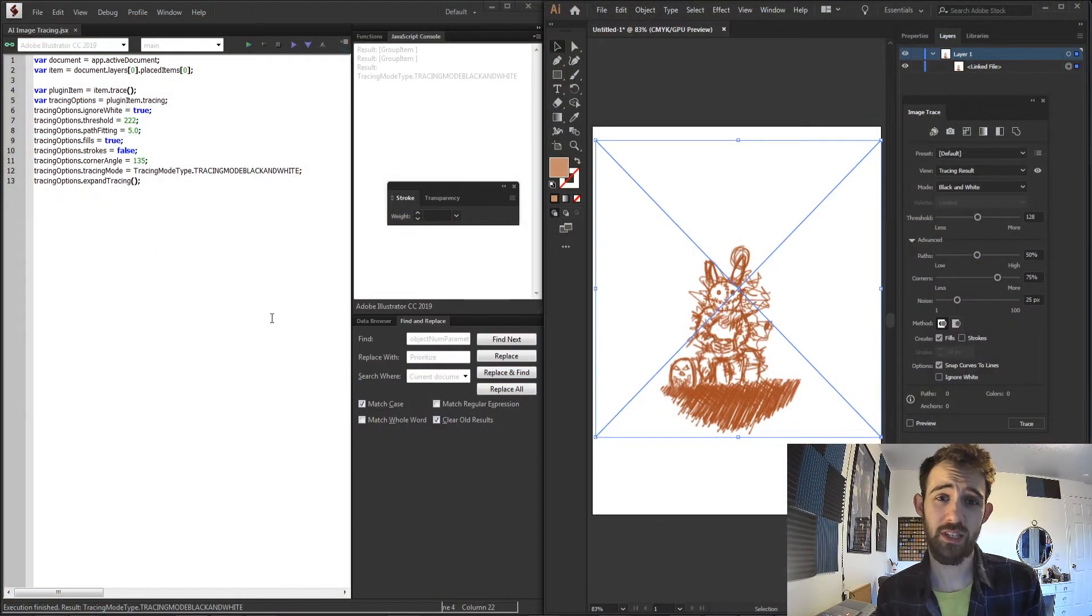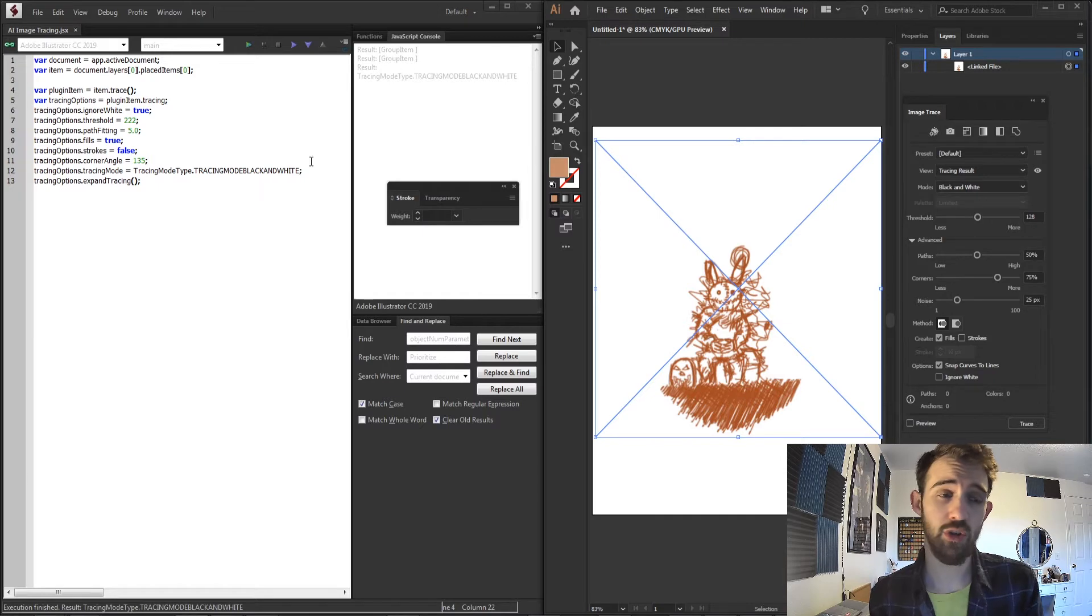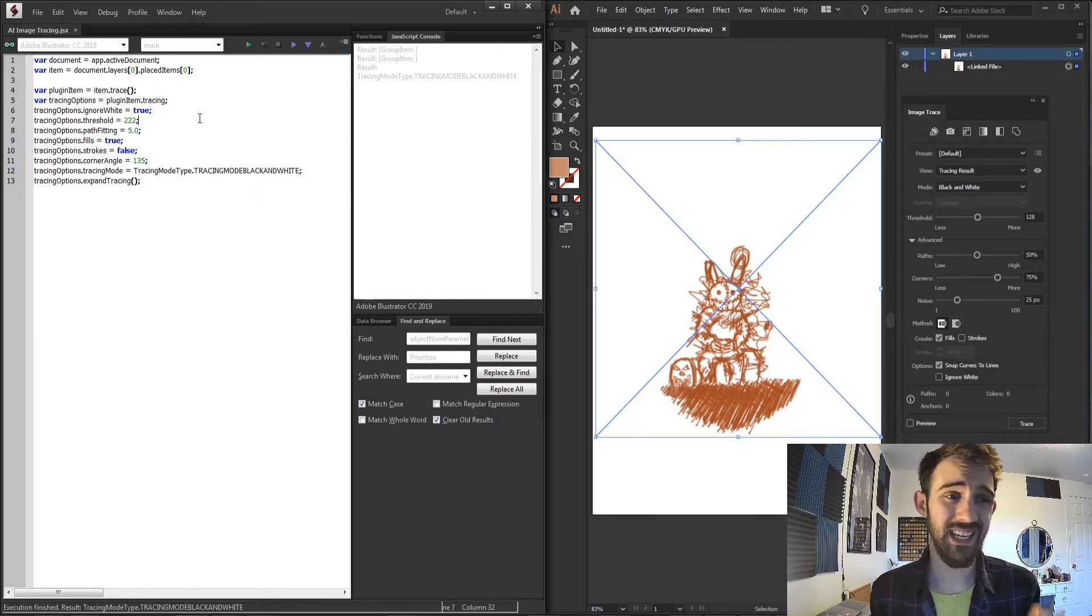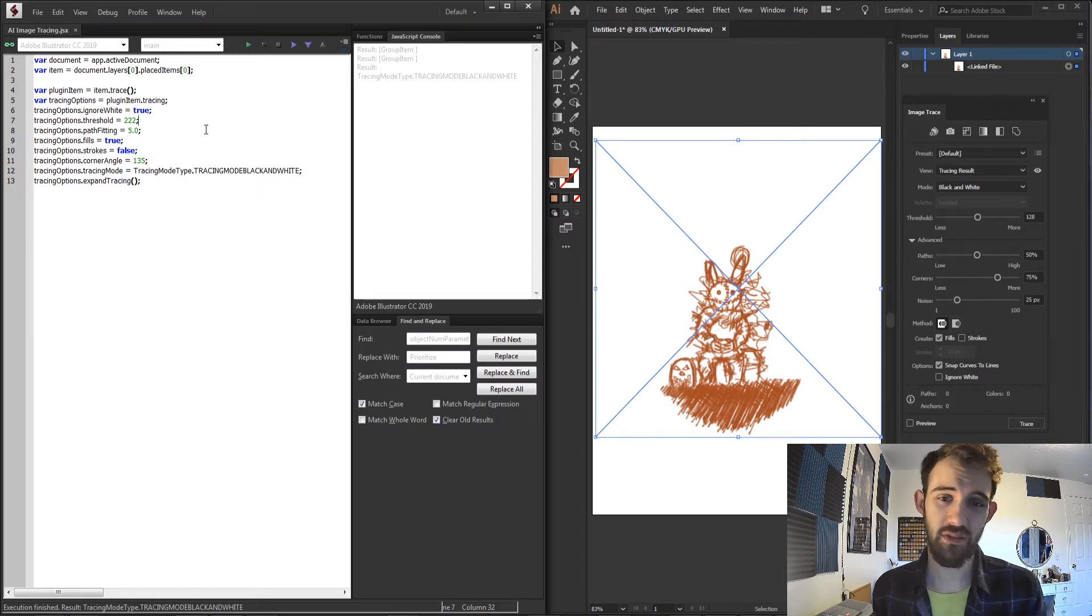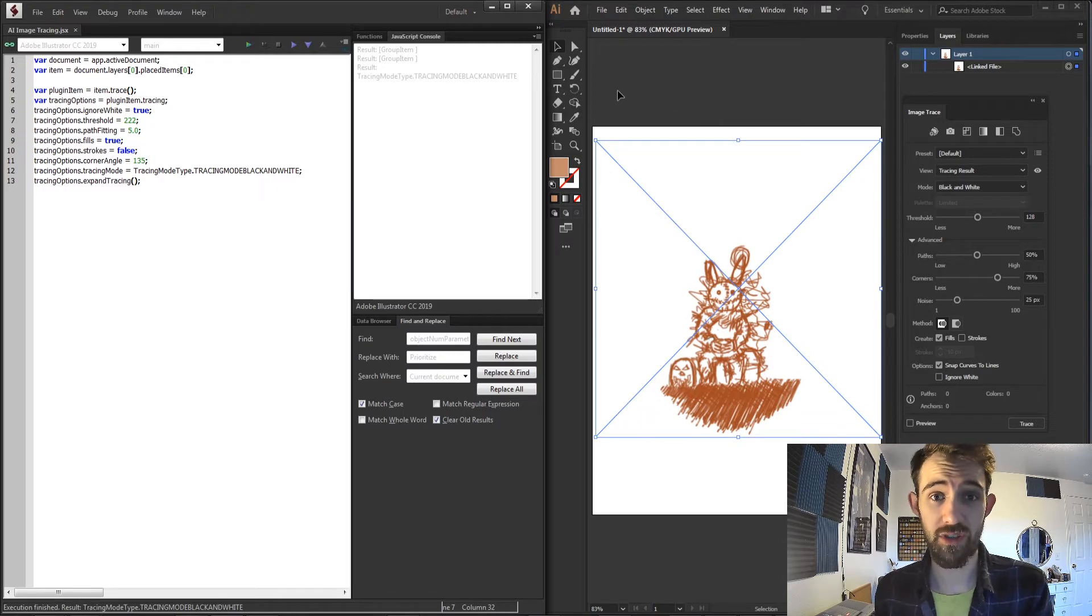Hello everyone and welcome to this week's Adobe Illustrator Scripting Quick Tip Tutorial. In this one I'm going to be showing you how to use the image trace feature inside of a script and customize an image trace for any of your images.